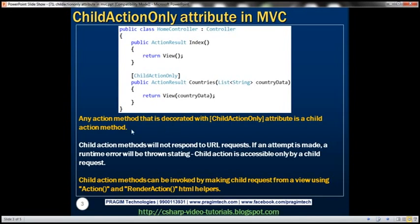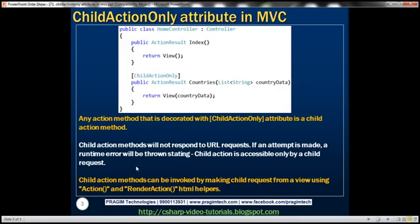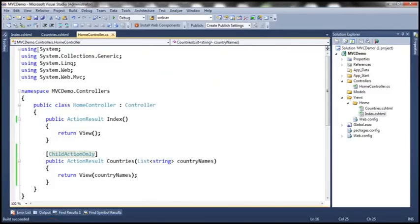Let's discuss some concepts related to ChildActionOnly attribute. Any action method decorated with ChildActionOnly attribute is a child action method. Child action methods will not respond to a URL request — if an attempt is made, a runtime error will be thrown stating the child action is accessible only by a child request, which is exactly what we saw.